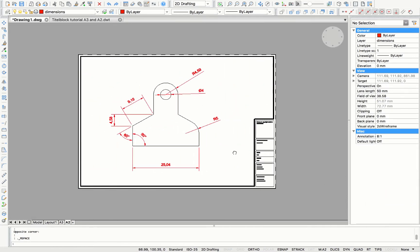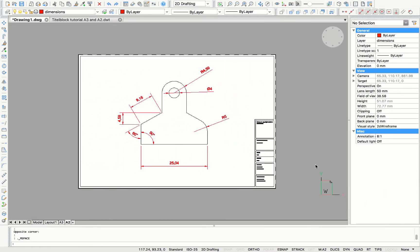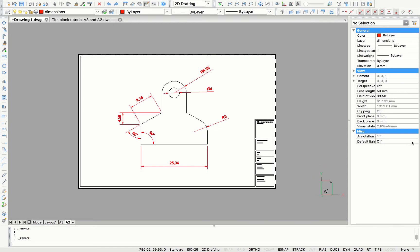And this is how you make your own custom design title block in BricsCAD. Thank you for watching.